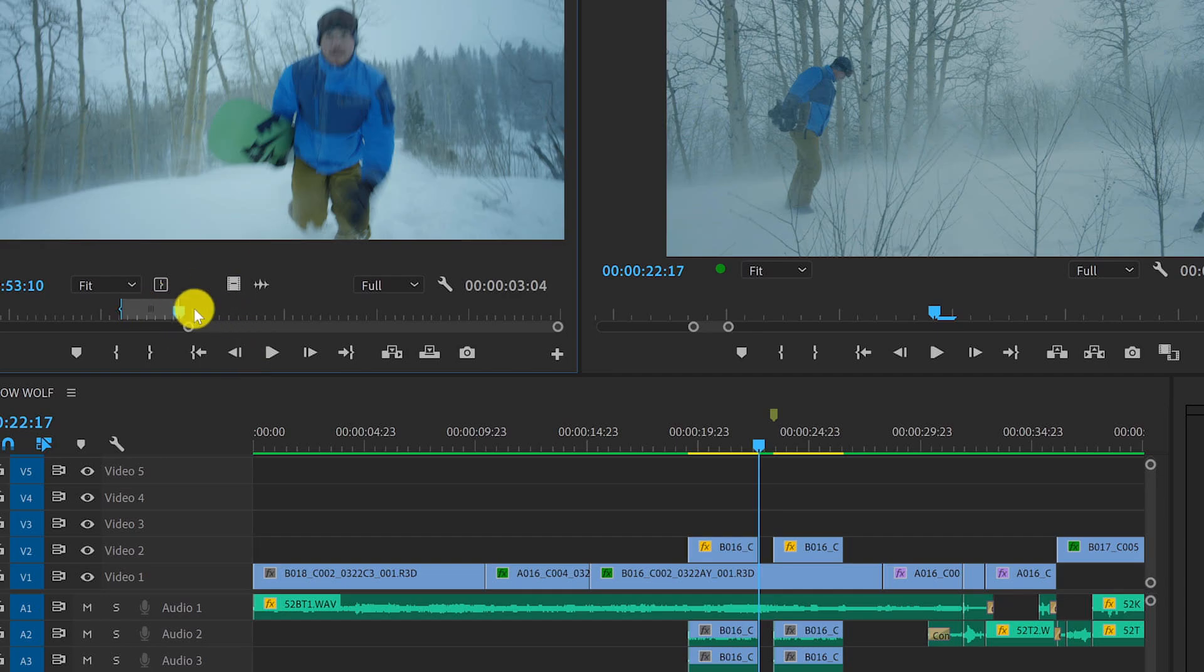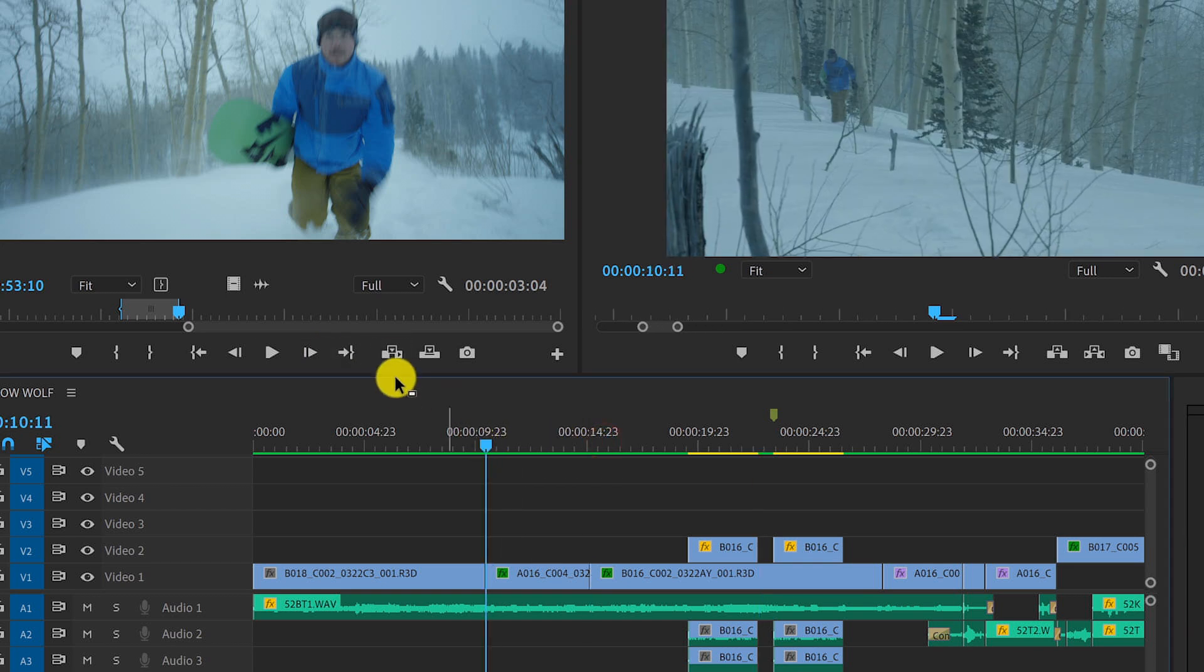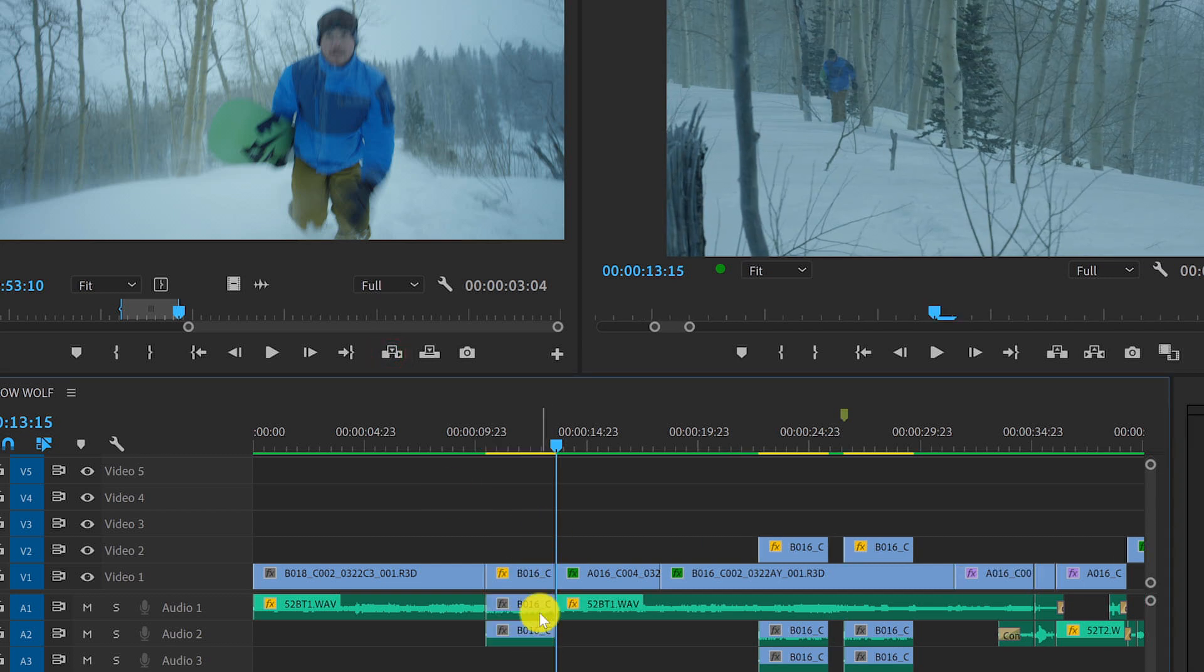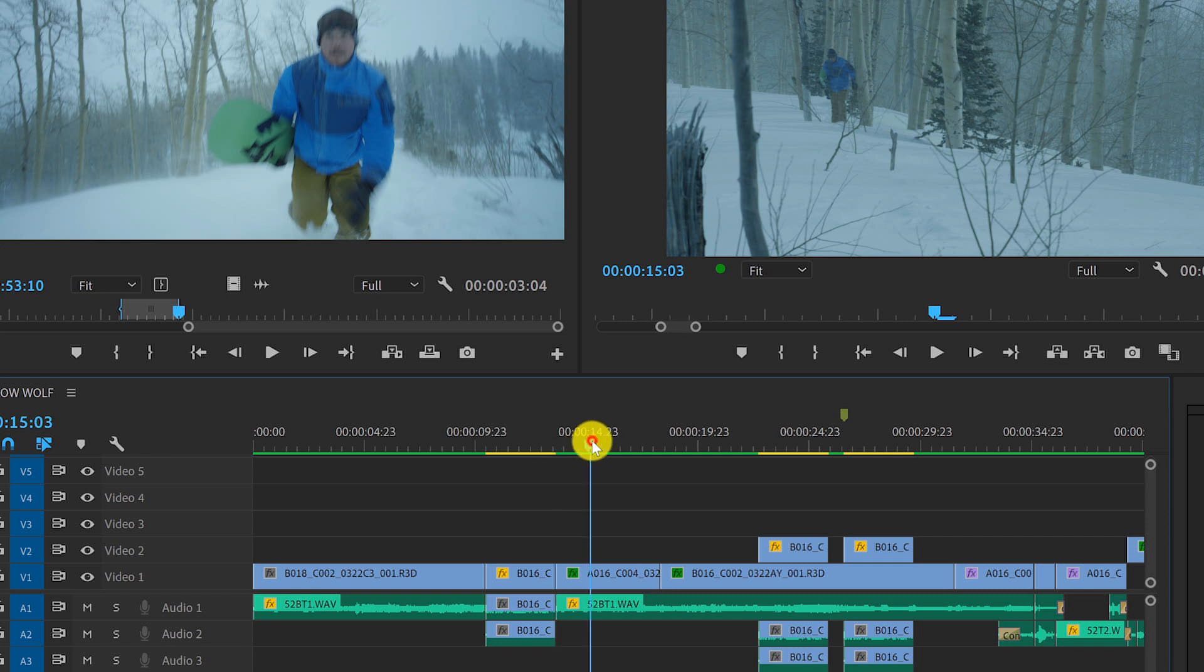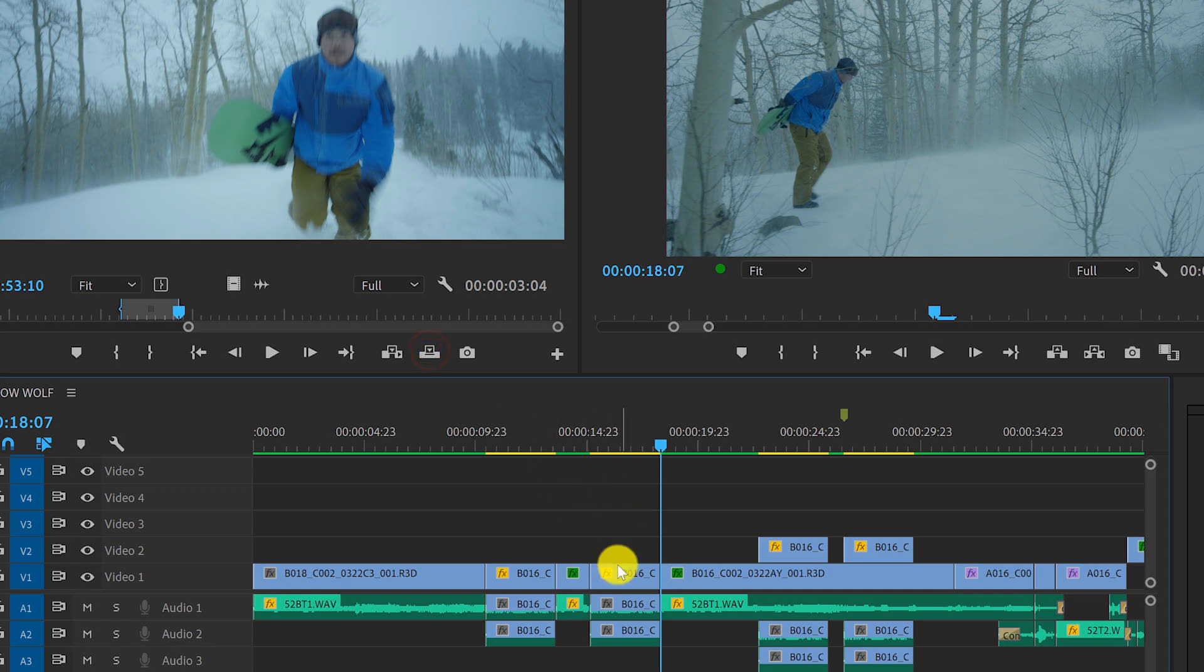If I don't want to use my mouse to drag stuff into the timeline, I can use these buttons here which include insert, which will put the clip into the timeline where my playhead is and push everything downstream. Or I can use the other button called overwrite which will overwrite anything in the timeline exactly where my playhead is.